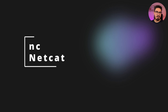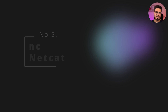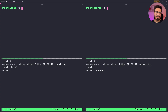At number five we have Netcat, or NC. Netcat provides a simple way to transfer files over TCP or UDP, but lacks built-in encryption or integrity checks, making it best suited for trusted networks.